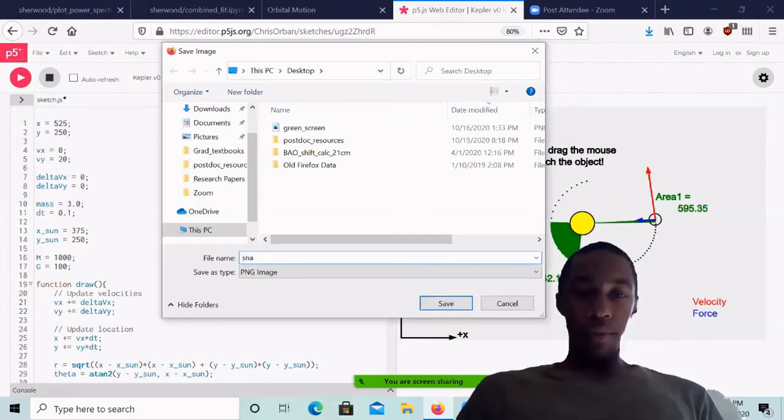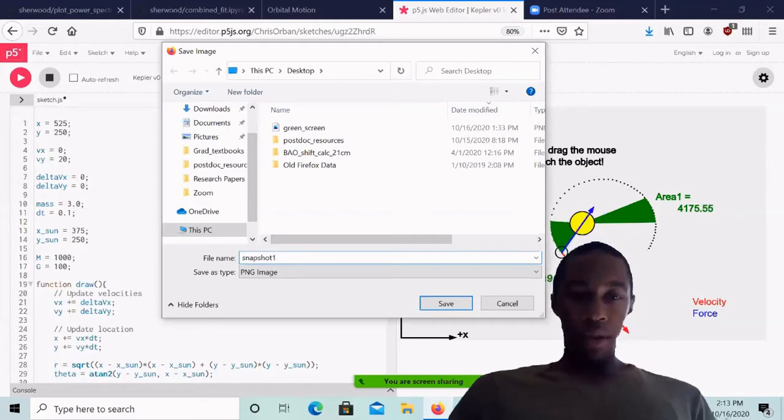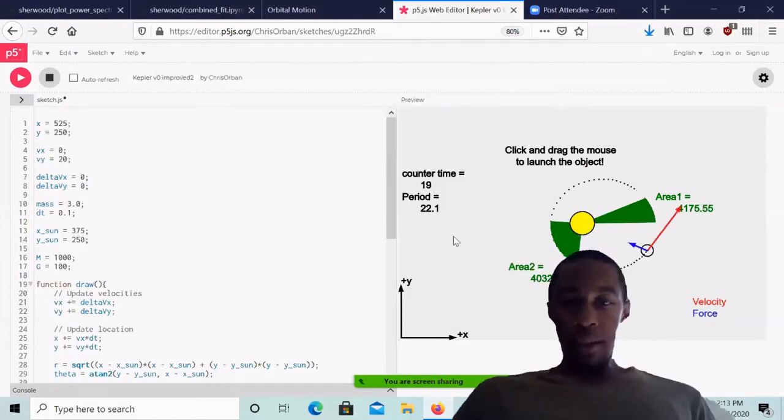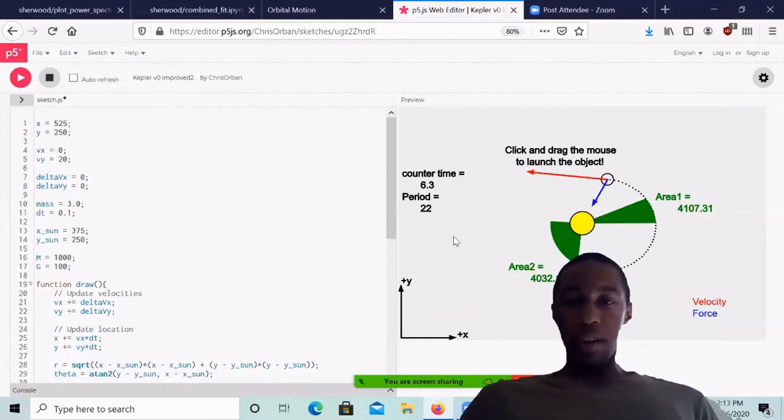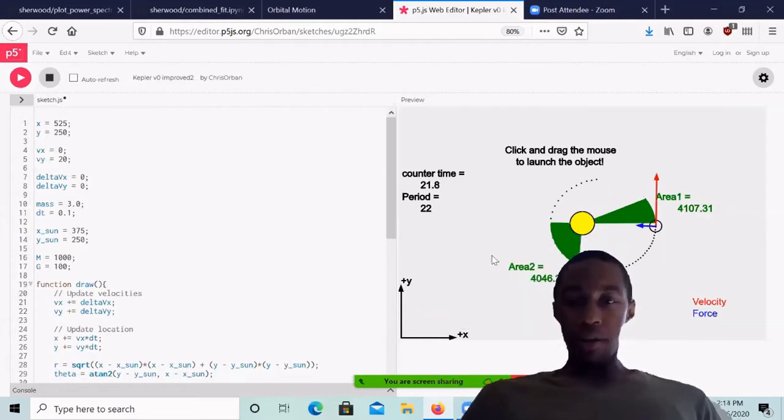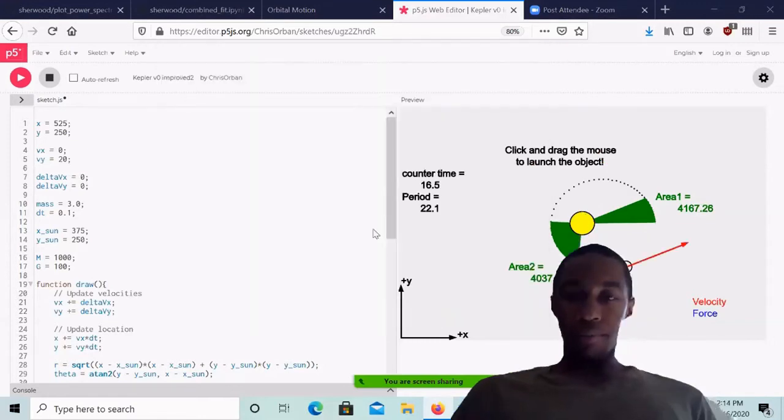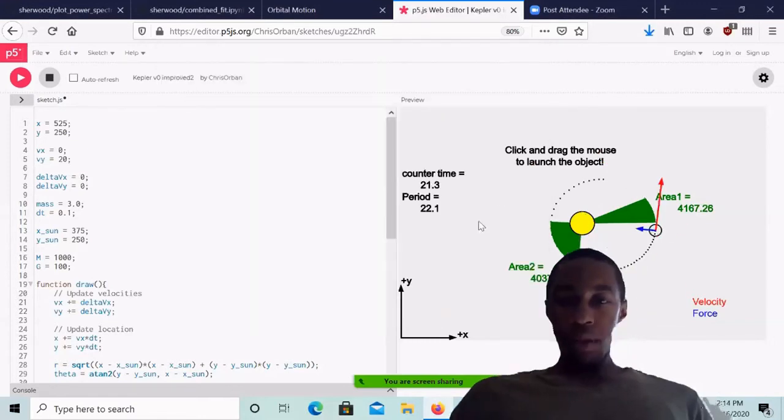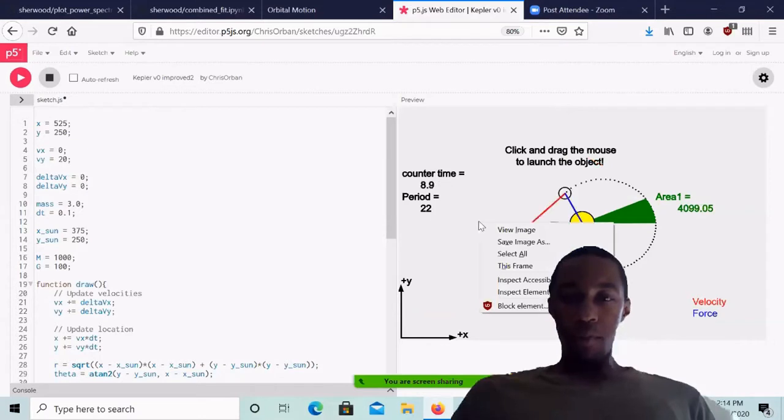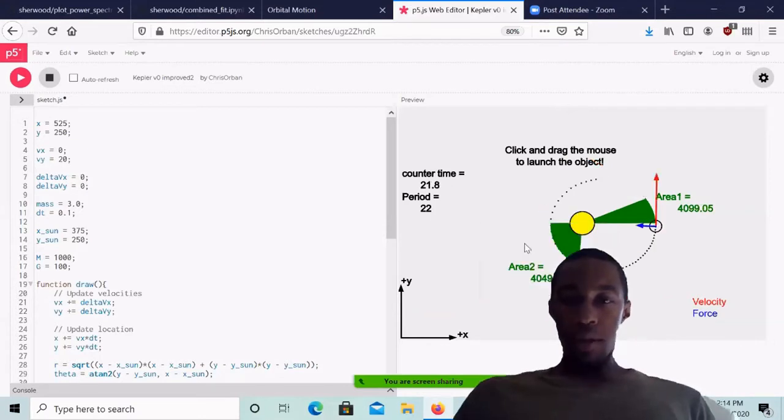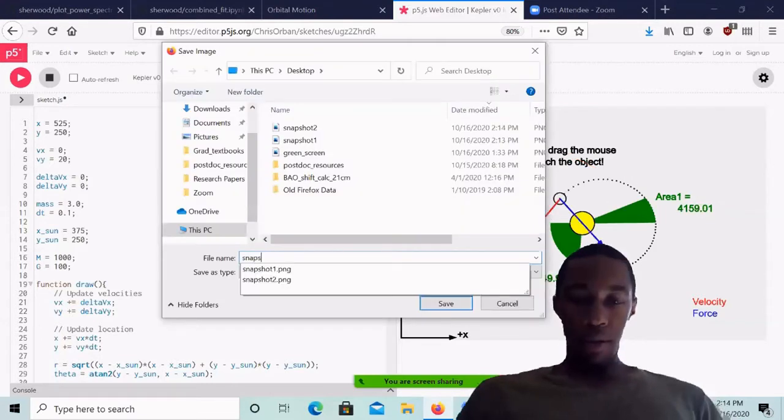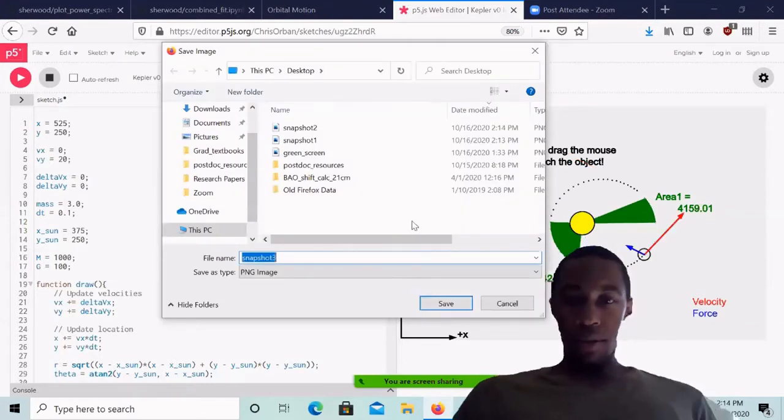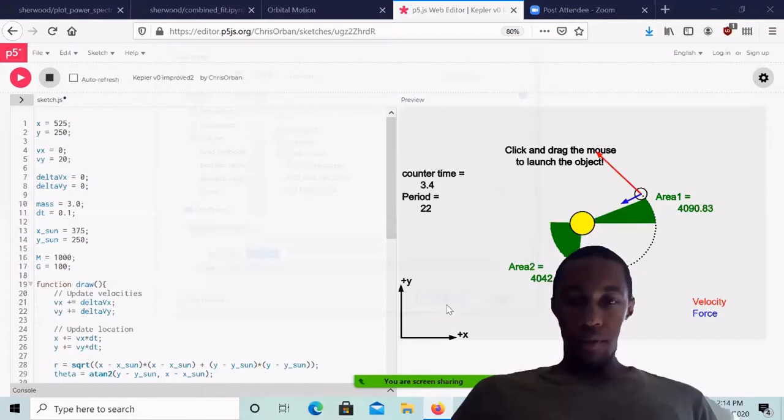snapshot one to make it easier. And now, because that took me a little bit of time to write, I'm going to save an image and I'm going to call it snapshot two. And I will do this for two more snapshots. Save an image, call it snapshot three. Save.